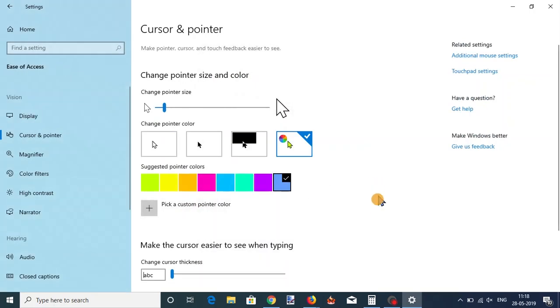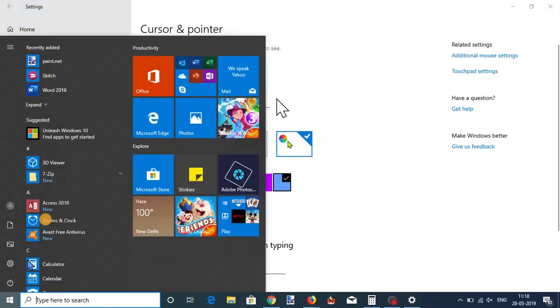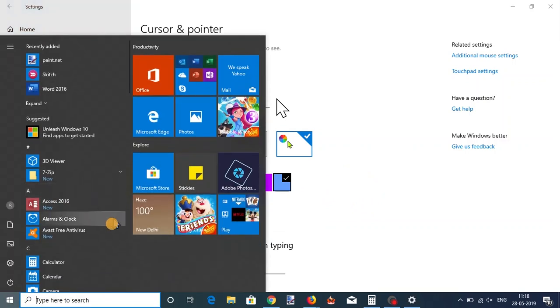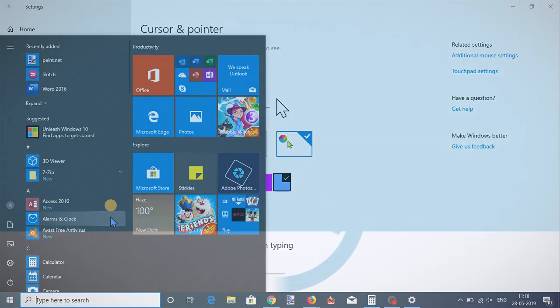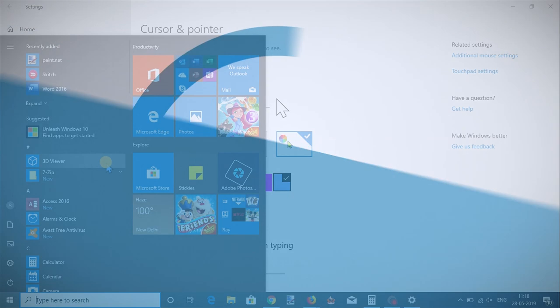That's it guys, this is how you can customize the cursor on Windows 10. If you like this video give it a thumbs up and subscribe us for more.